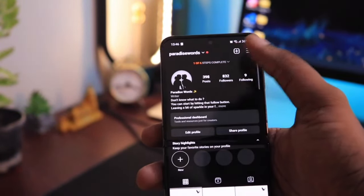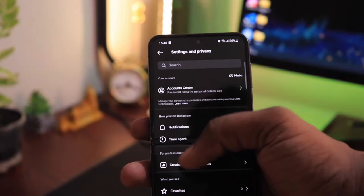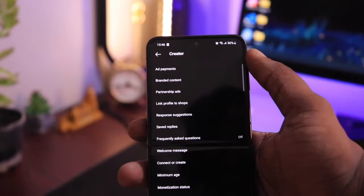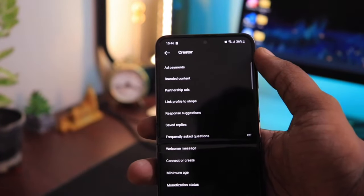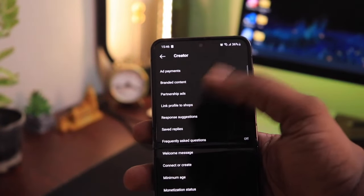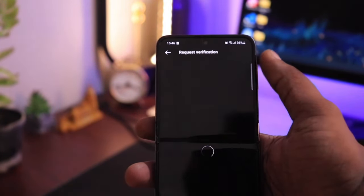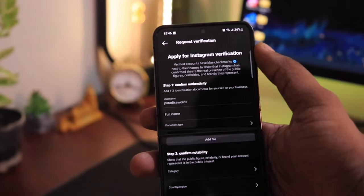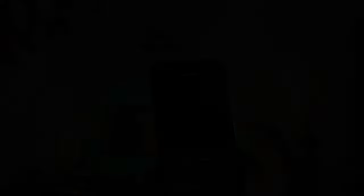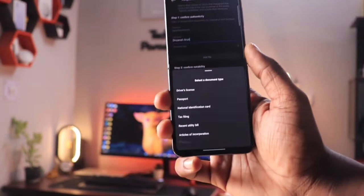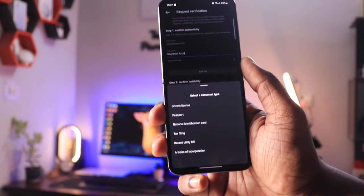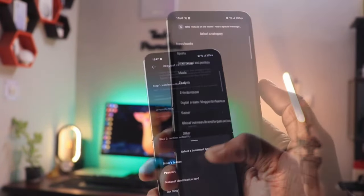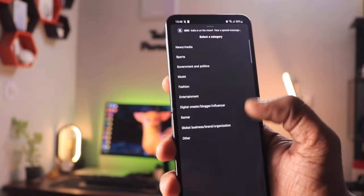Now go to your Instagram profile, then Settings, then Account Types and Tools. Under this, select the Request Verification option. Now enter your name. In document type, select any option whose ID proof is available with you. Now in category, select Others.